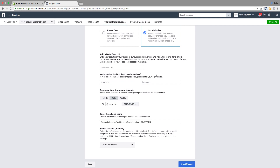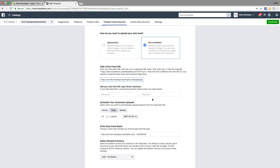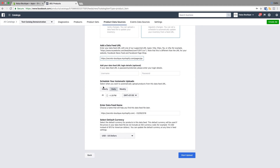I'm going to put the URL in here — that's the one I've copied and pasted from the Pixel Perfect app. Schedule it daily at 4:20pm. Enter the feed name that will help us find the feed — I'm going to call it test feed number one.